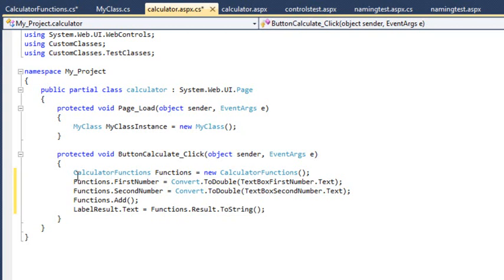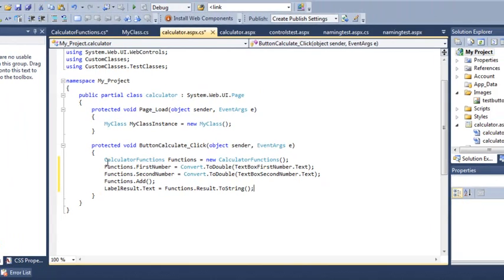All of the mathematics on the calculator.aspx page is now done by your calculator functions class. Try it out now by viewing the page in your browser.